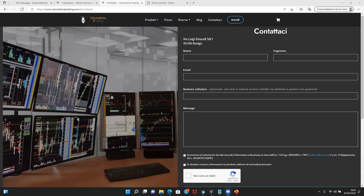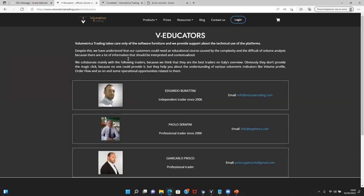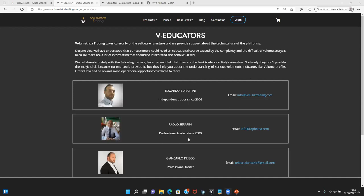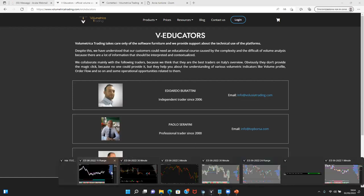A quick reminder — let me show you my contact details in case you want to ask me questions about topics discussed during the webinars. I am one of the official trainers at Volumetrica Trading. This is my email address — if you want to ask some questions, just feel free to email me. Now let's get started with today's topic.